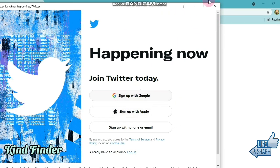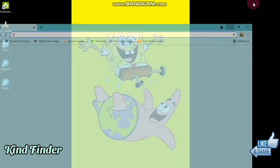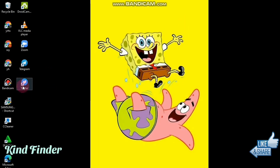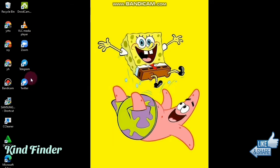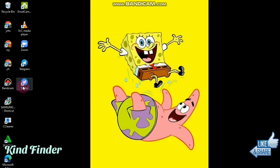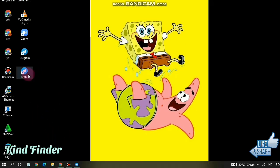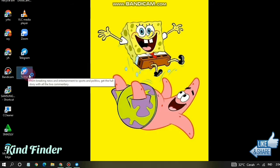Now let's check it on your screen. As you can see, you have successfully added the Twitter app icon to your desktop screen without downloading the app. You can tap on it anytime and go straight to the Twitter homepage.